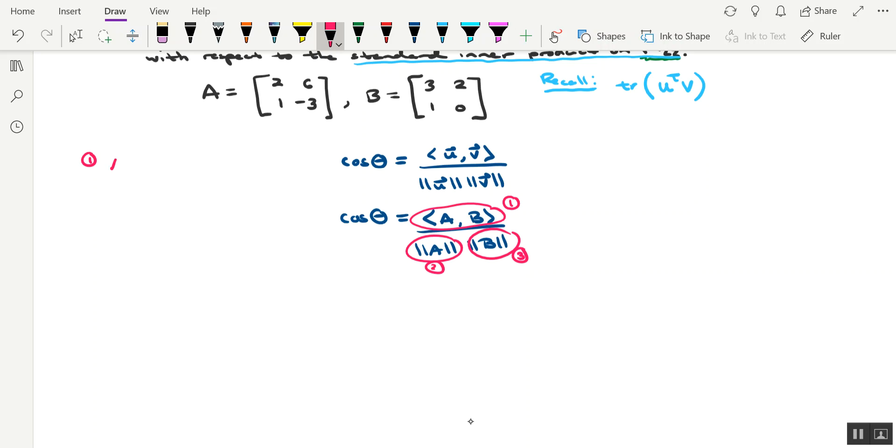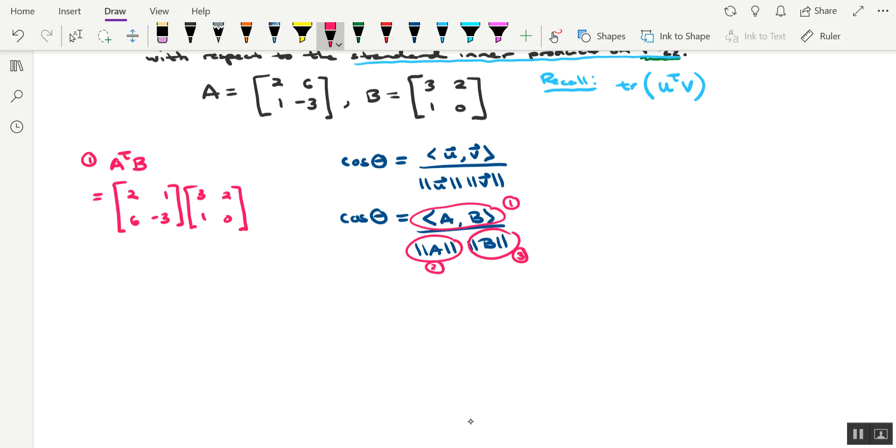Let's perhaps form the product A transpose B, and then we'll find the trace of that. So A transpose, row 1 turns into 2, 1, and then 6, negative 3 for row 2. And then B, 3, 2, 1, 0. All right, so let's go ahead and multiply these out. For the first entry of the product, we're looking at 6 plus 1, so 7. Then it's going to be 4 plus 0, so 4.